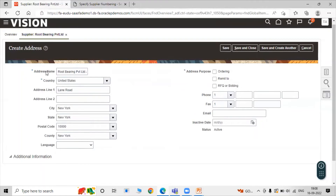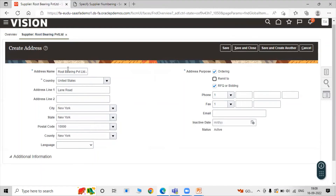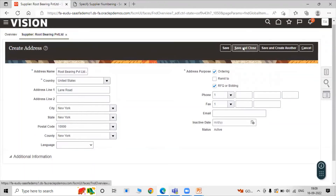Now specify the purpose of this address. If you want to order an item or product from this supplier, select Ordering. Remit To is used for payment to this particular address. RFQ stands for Request for Quotation and is used for bidding-related purposes. In accordance with your use, you can select the appropriate purpose. Right now we are selecting Ordering — to receive or place any order from Root Bearing Private Limited. Click Save and Close.